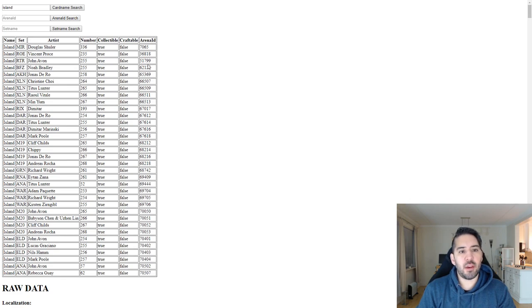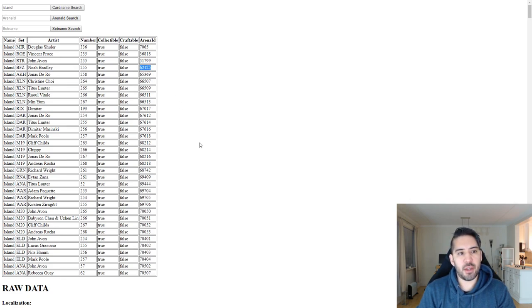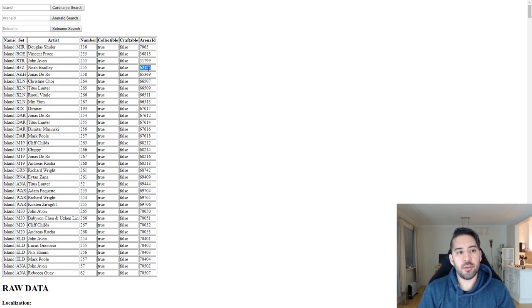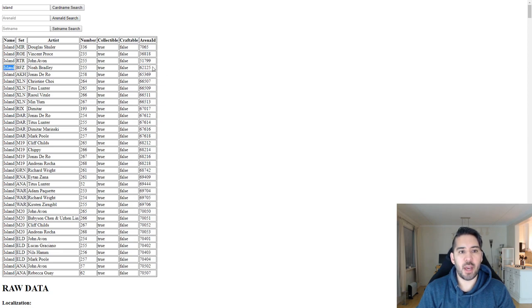but it's still the correct number corresponding to the set. So the thing with the arena IDs is that our database doesn't have all the arena IDs. You don't need that to make a decklist importer or exporter. You only need the set name and the card names, so we haven't bothered with the arena IDs.